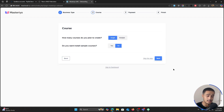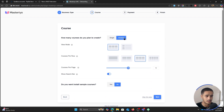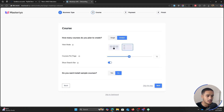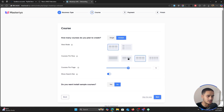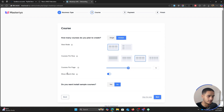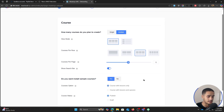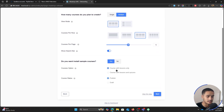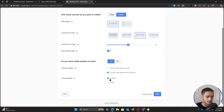We're going to be assuming that you are a single course creator. It's asking you if you want to create a single course or multiple different courses. If you select multiple, it's going to show you how you want to view your courses on the listing page — a card view or a list view. Card view looks pretty nice. You can set courses per row — three is pretty good — how many courses per page, and whether or not you want to show the search bar. You can also install sample courses with lessons and quizzes.